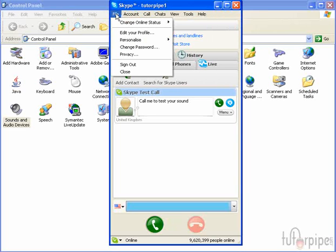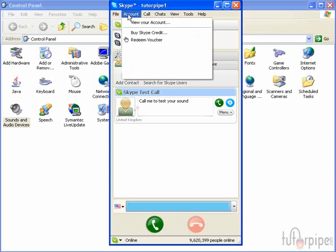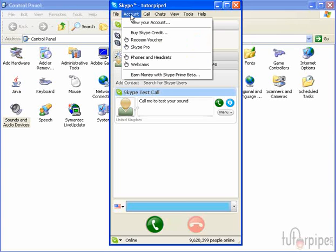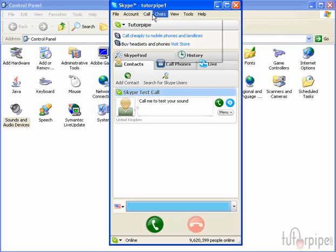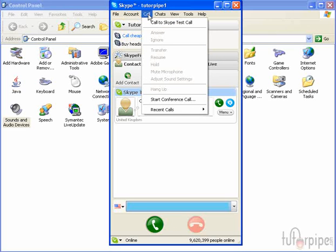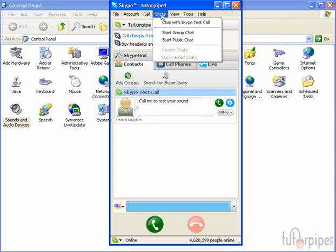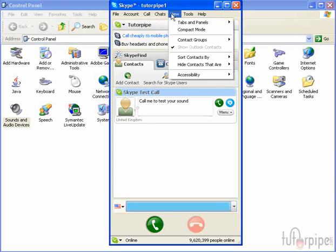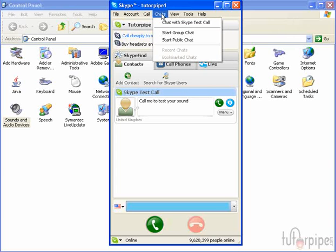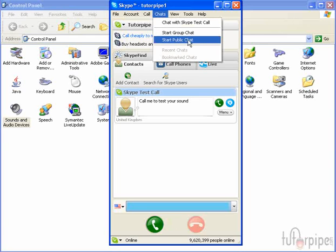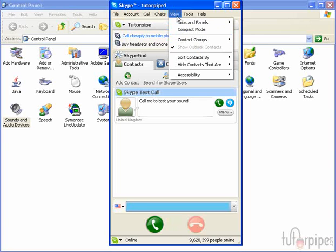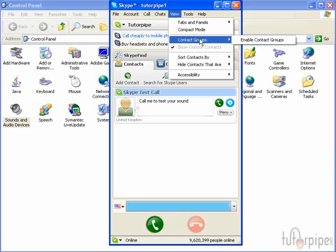I'm not going to go over it in too much detail. You can do that by trial and error, or simply by just looking at exactly what the function does. Let's say chats, for example: start group chat, start public chat. Pretty much everything is self-explanatory as far as what you want to do.